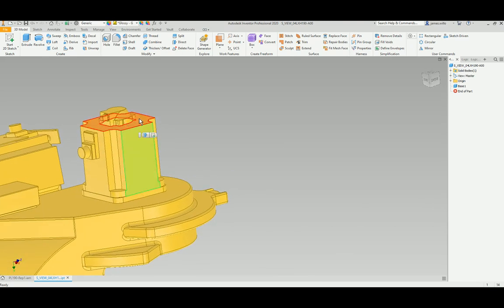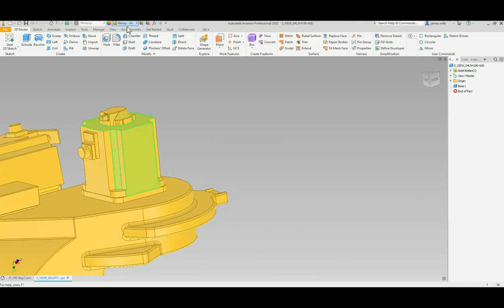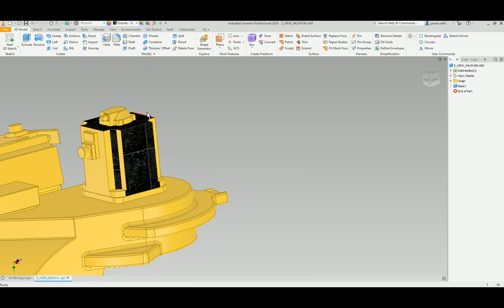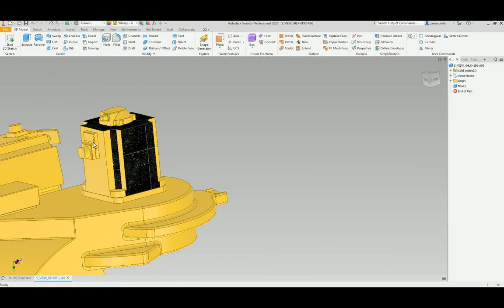I can just hold Control, select all these faces, choose whichever color I want. Problem with that is it takes ages to select every face.